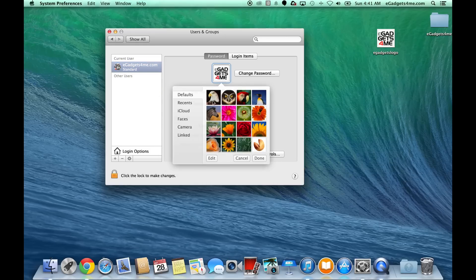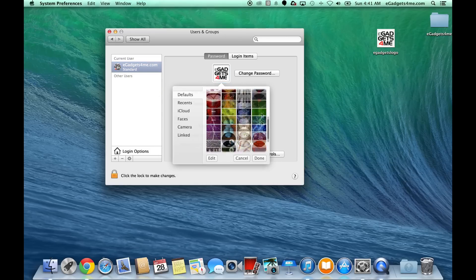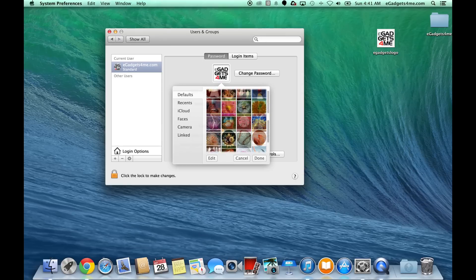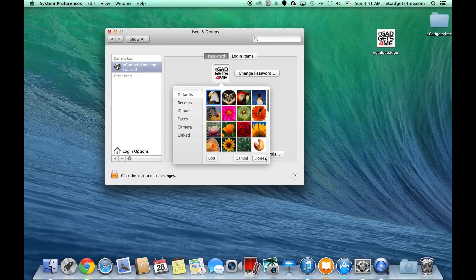These are the default icons or profile pictures that are available on the laptop here. You can choose from any one of those and click Done.